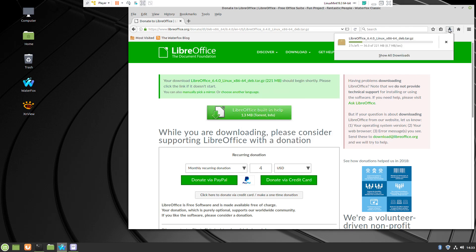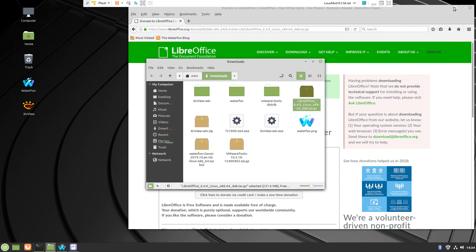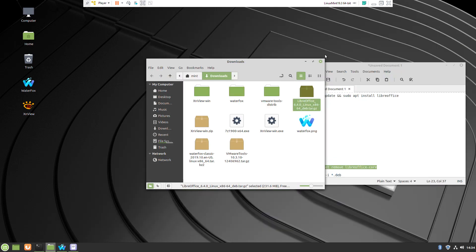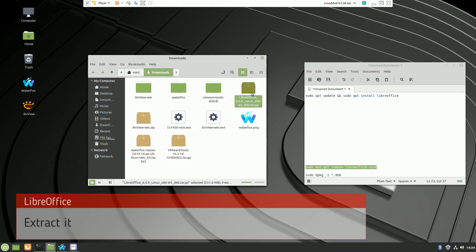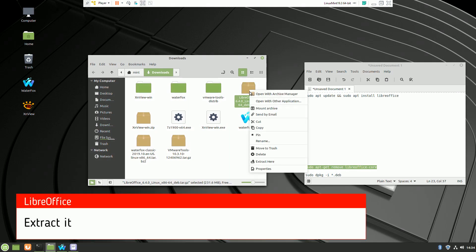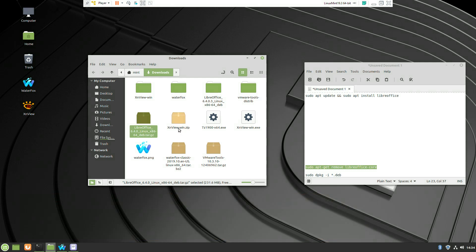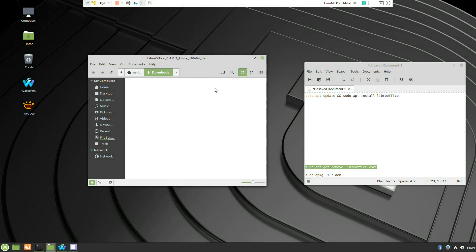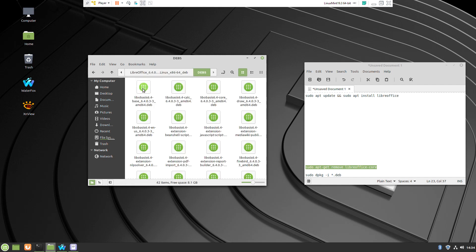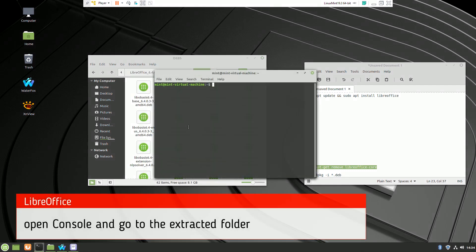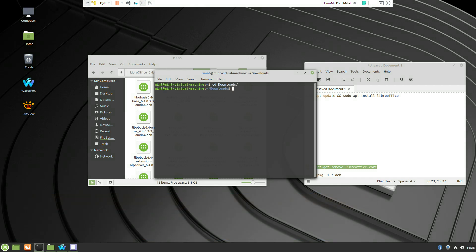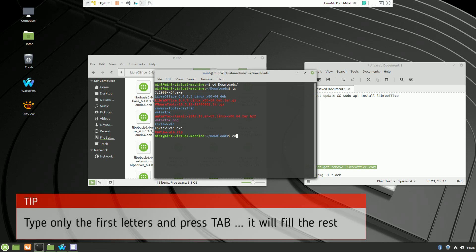After the file has been downloaded, you can navigate to your download folder and extract it. Open the console and go to the freshly extracted folder. If the name is very long, just press tab and it will be filled automatically.